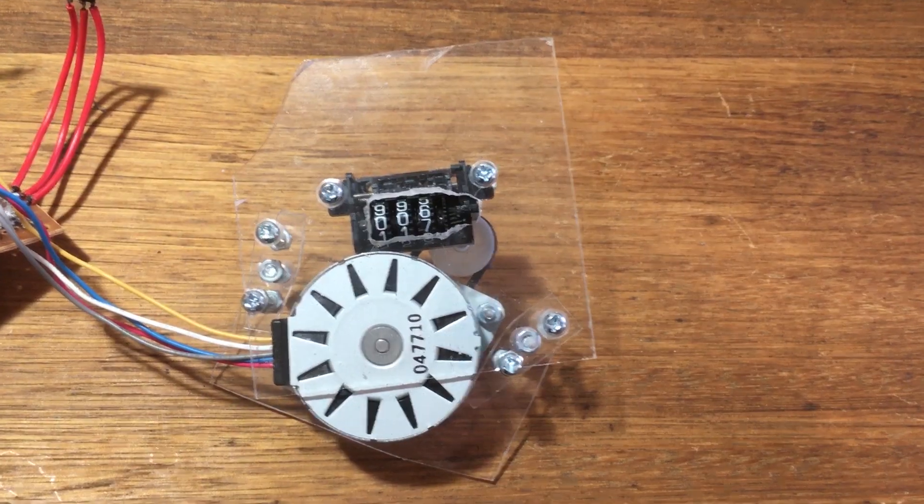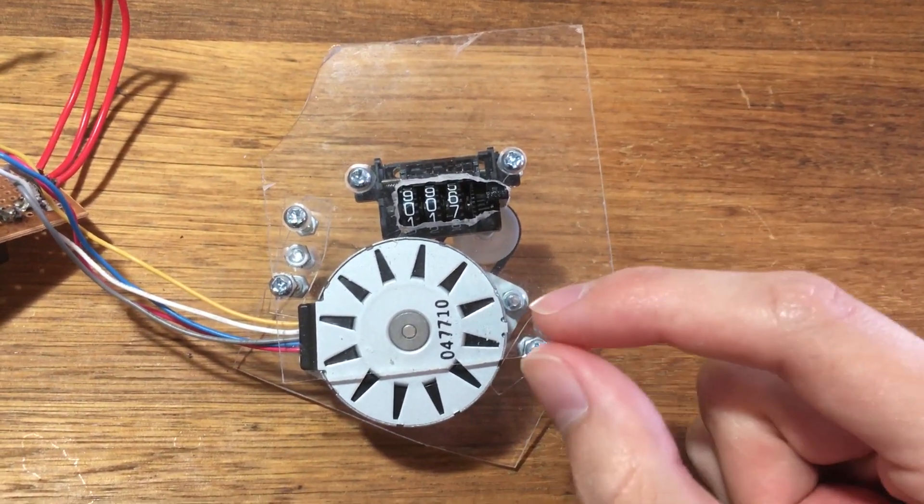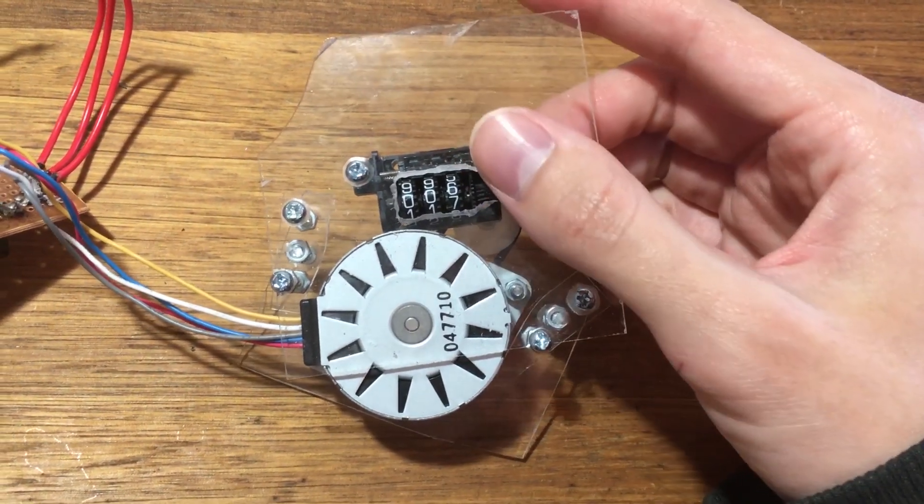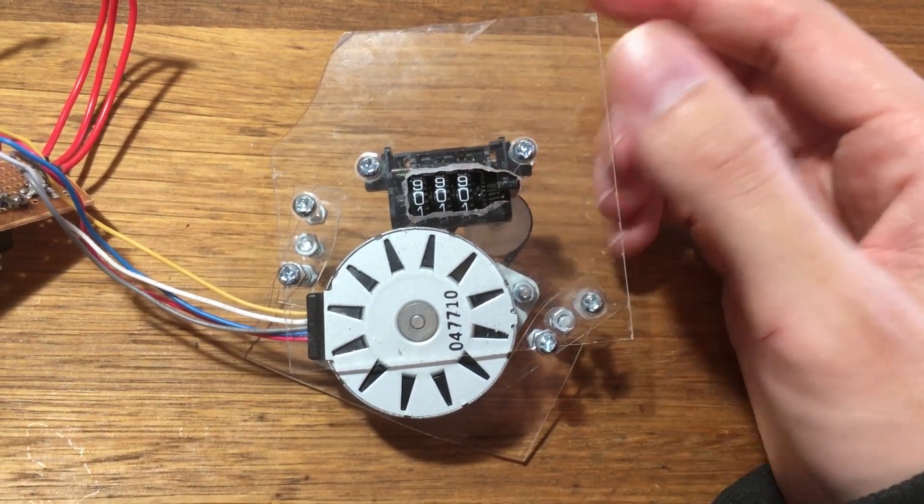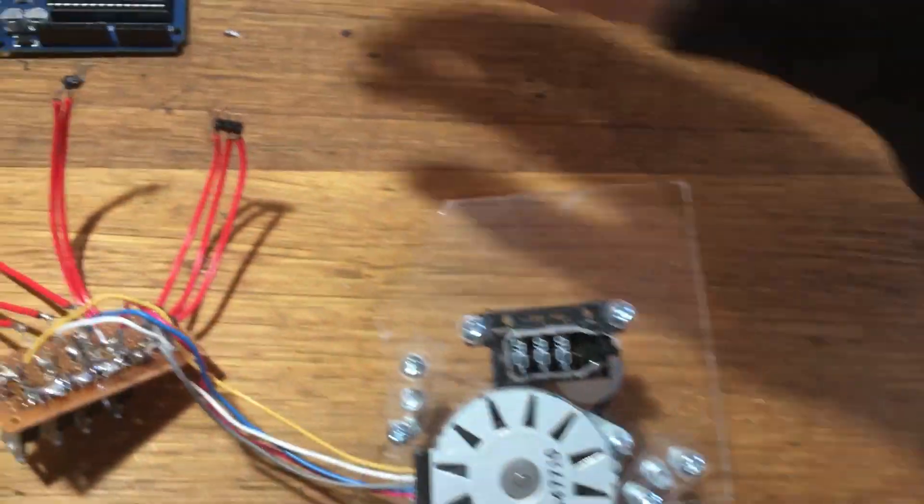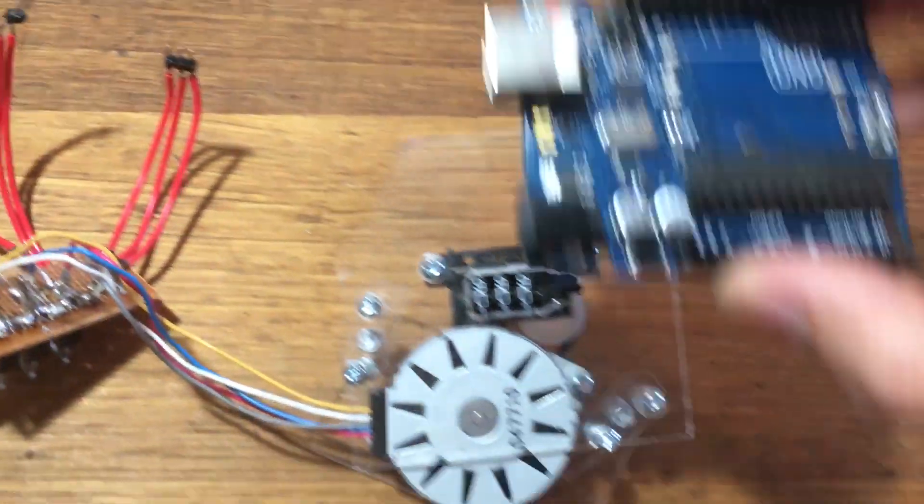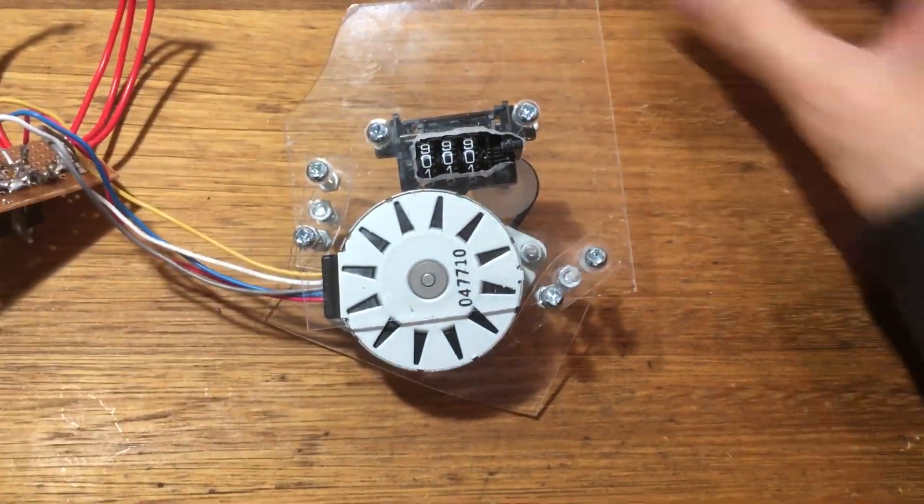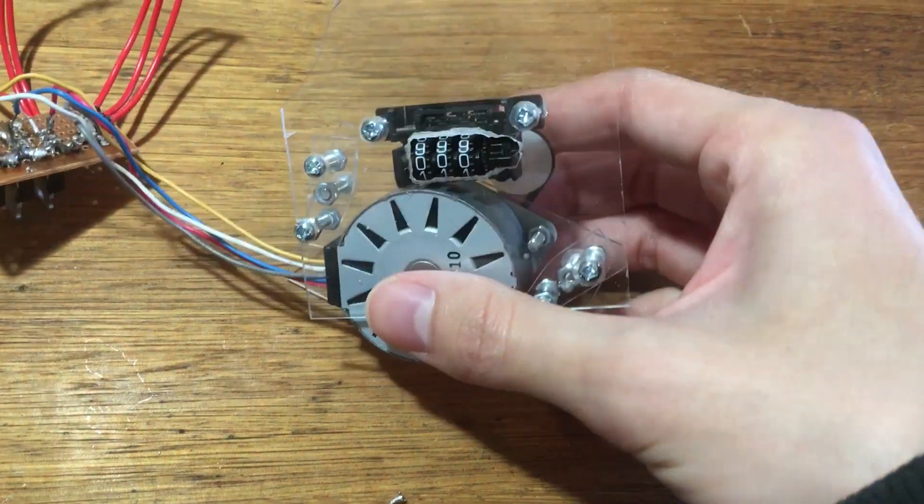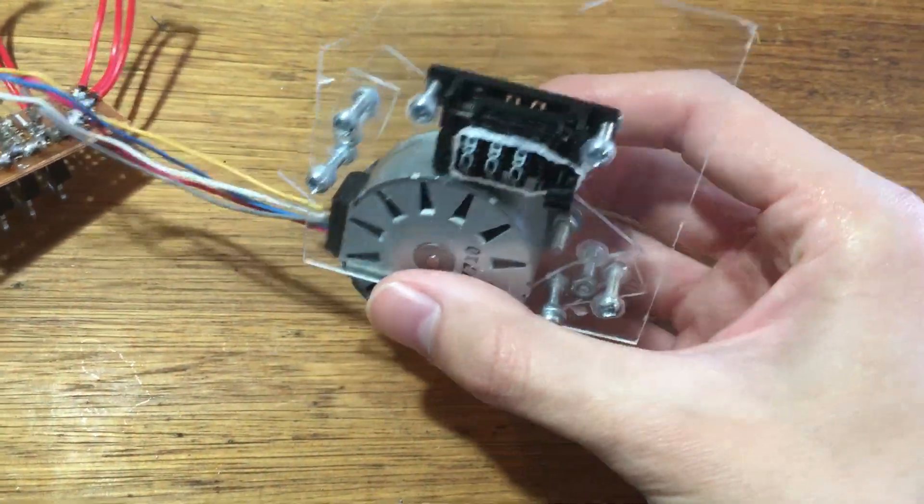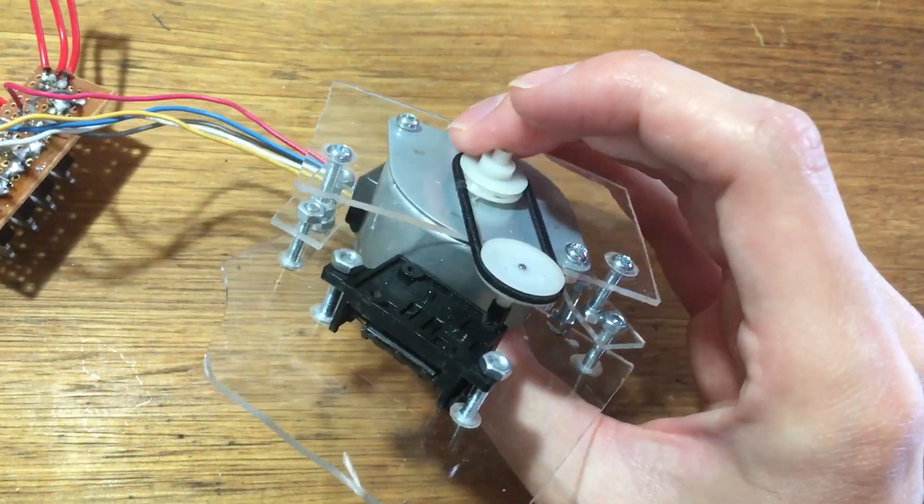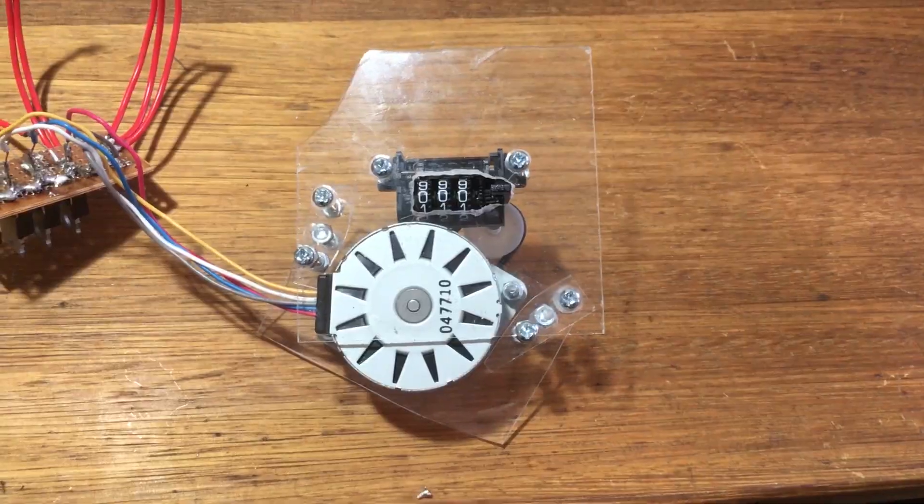But to make it work, obviously we need some way of driving this little module here electronically. We need to interface it with the Arduino somehow. So what I've got is a little motor next to it, a stepper motor, which I salvaged from a printer. I've just hooked it up to the geared module with a couple of scrap pieces of acrylic.